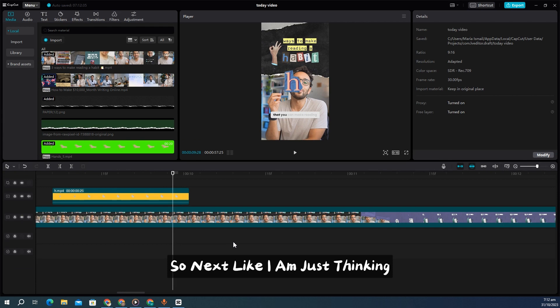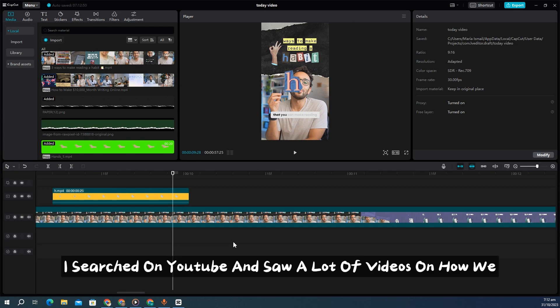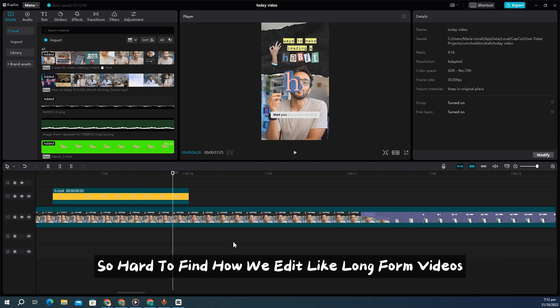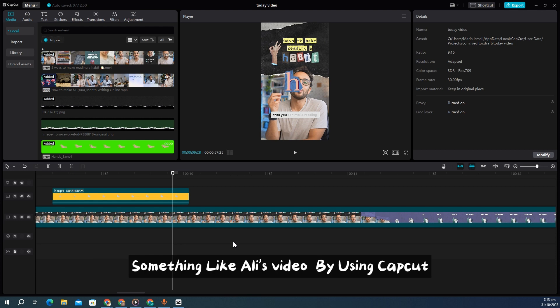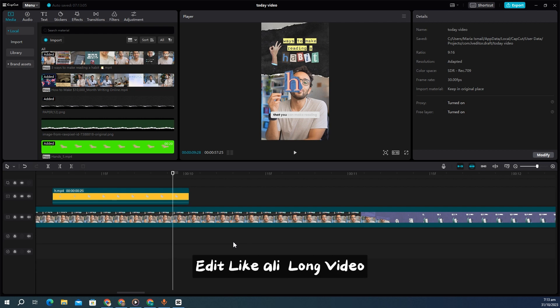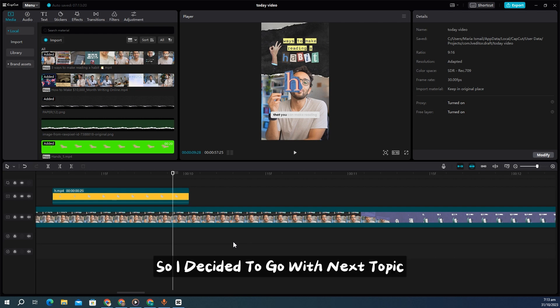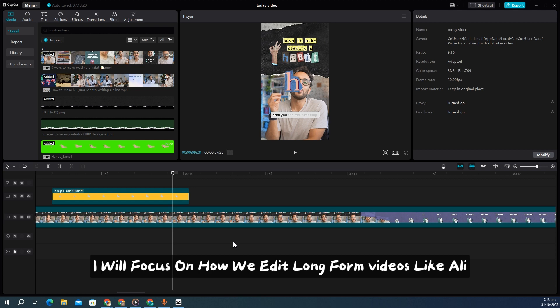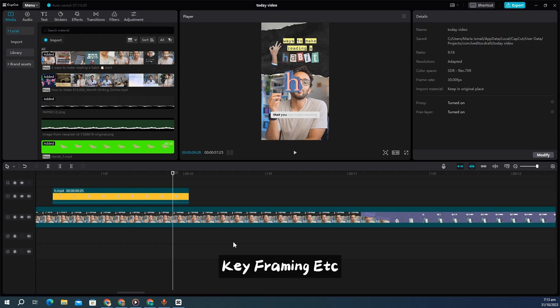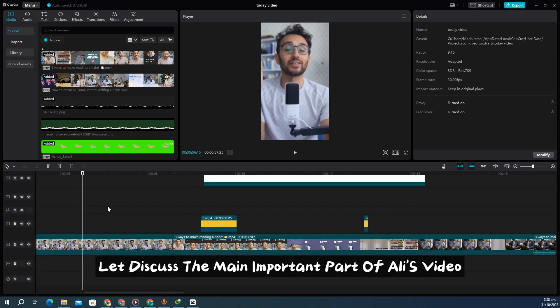I noticed that searching on YouTube for how to edit like Ali Abdaal's short-form videos is fairly easy, but it's very hard to find how to edit like his long-form videos using CapCut. So I'm thinking about making a video focused on how to edit long-form videos like Ali's, utilizing CapCut features such as effects and reframing. Let me know what you think in the comments below.